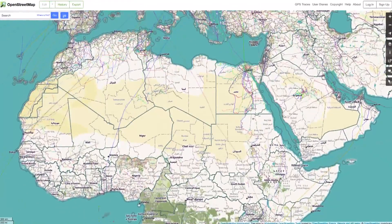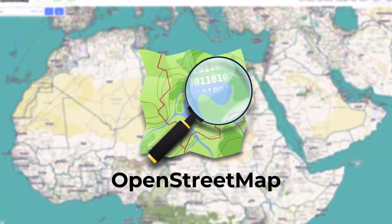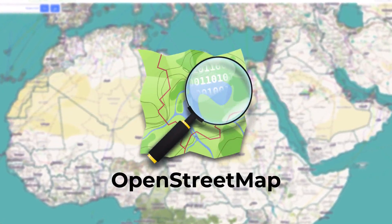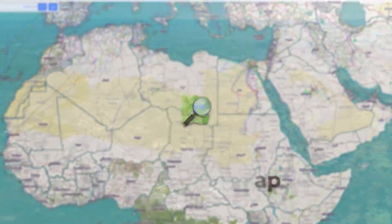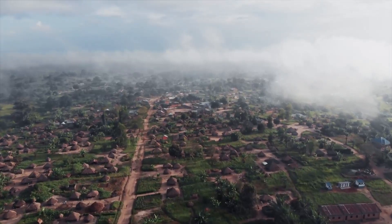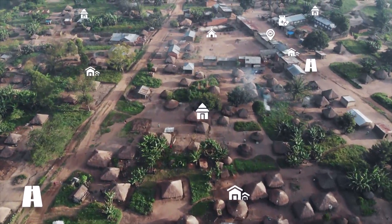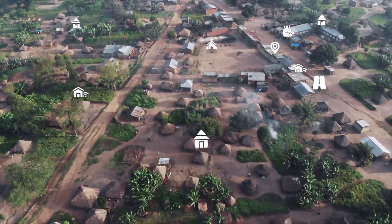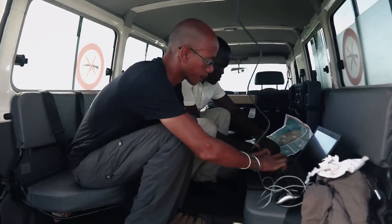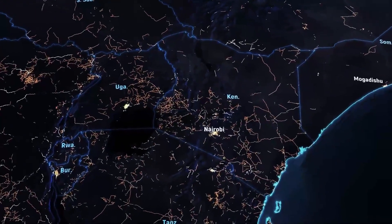OSM stands for OpenStreetMap. It is a collaborative mapping platform based on a global community of volunteers who are gradually mapping the world, a bit like the Wikipedia of mapping. It is a platform where everyone can contribute to the global map by adding roads, villages, buildings, or any other points of interest based on satellite images. In some parts of the world, and often in countries where MSF works, OSM is the most comprehensive geographical database.